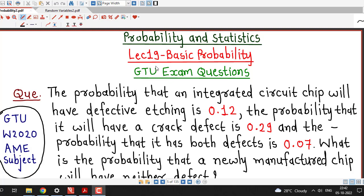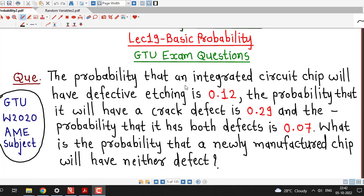Hello friends, I welcome you in lecture number 19 on basic probability. In this lecture, we will discuss one more problem on basic probability.